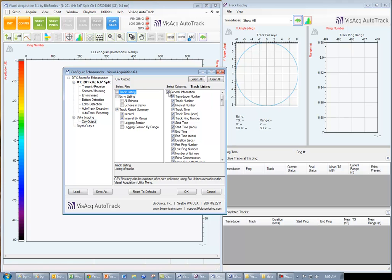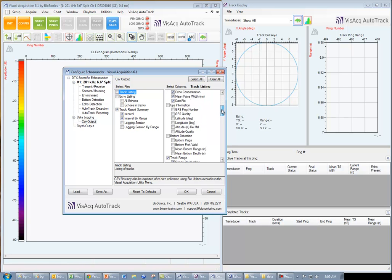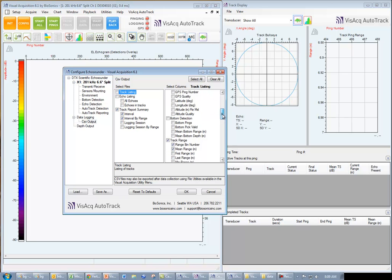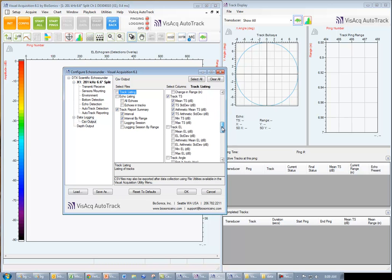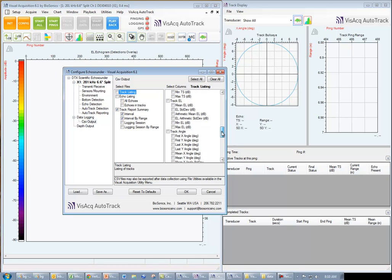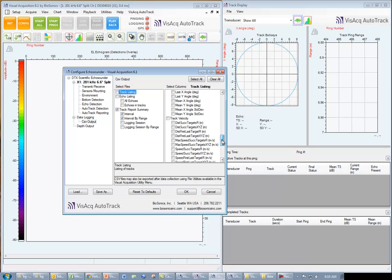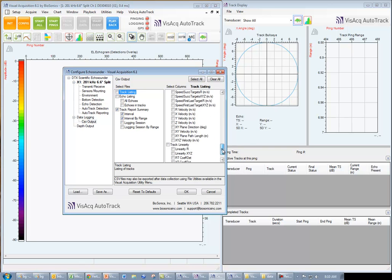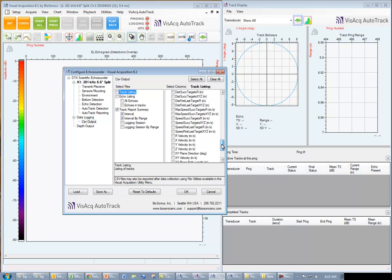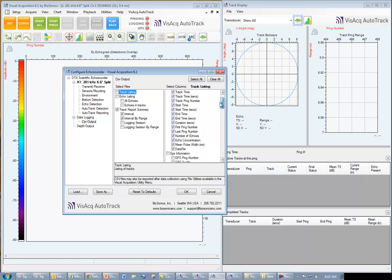Next, I select the columns of information that I want to see in the report. I can choose from general information, GPS information, bottom detection, track range, track target strength, track echo level, angle, velocity, and linearity.